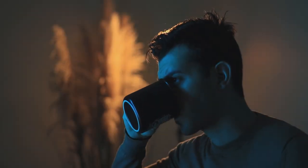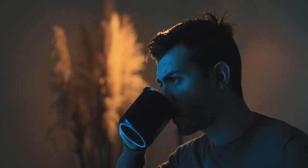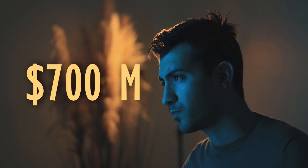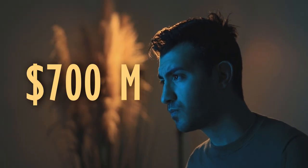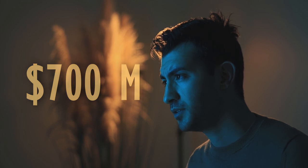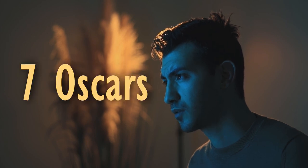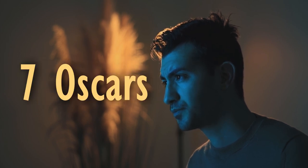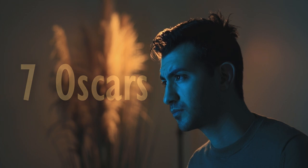In the end, the movie Gravity earned more than 700 million dollars at the global box office and received 7 Academy Awards, one of them being in the category Best Visual Effects.